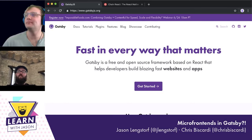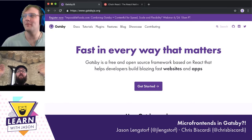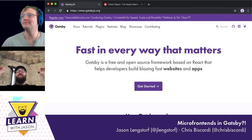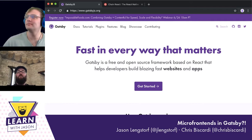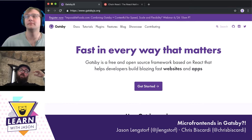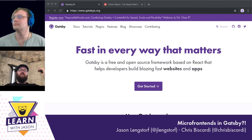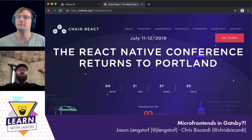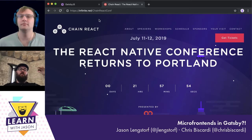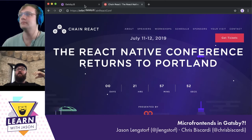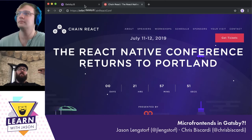Hello everyone, and welcome to another episode of Learn with Jason. I'm supposed to be emceeing the Chain React conference, and I'm not doing that right now, but you should check it out — especially if you're interested in learning React Native. It's a great team, a great conference.